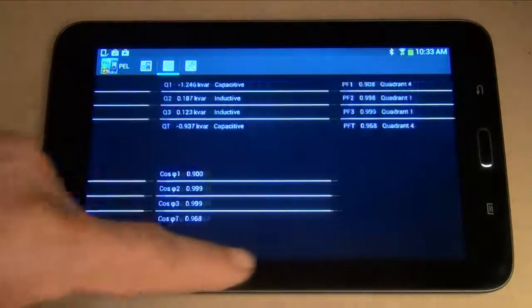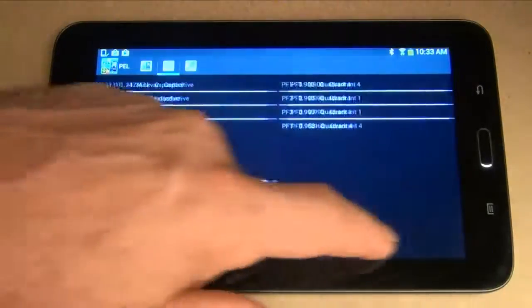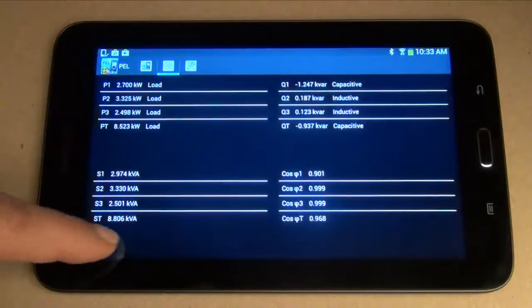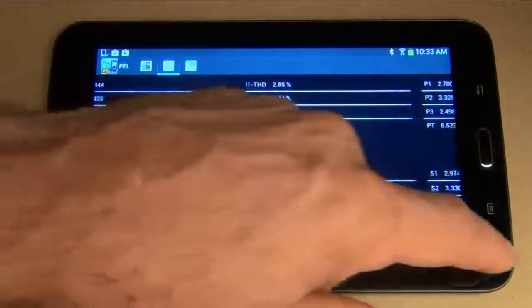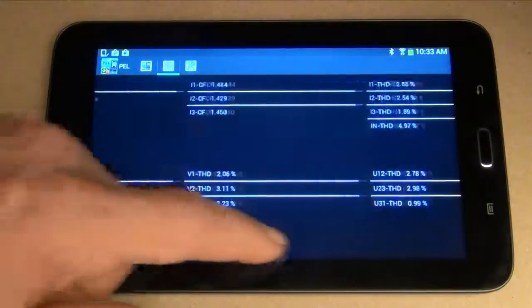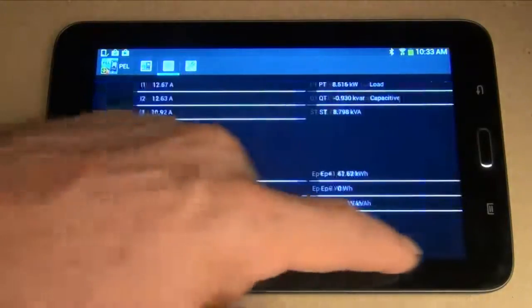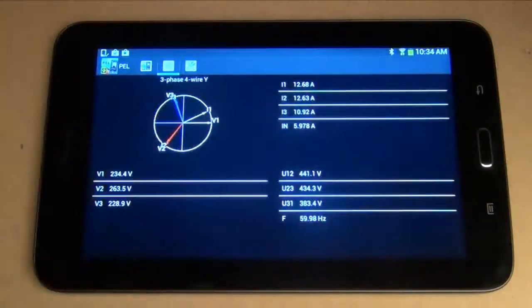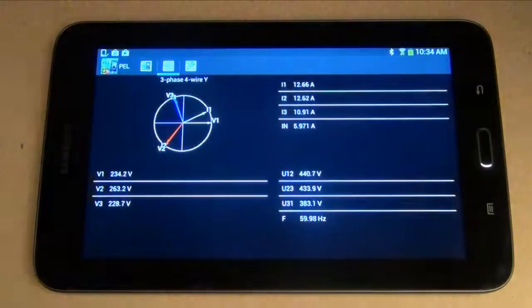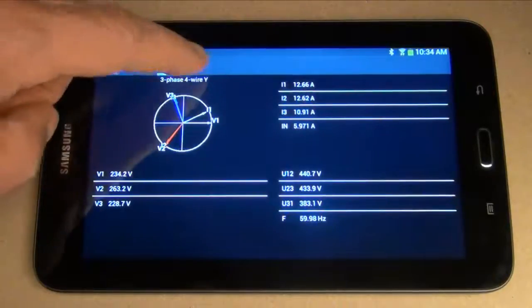These data tables, which can require several pages to display, depend on the current distribution system. Different data appears for different distribution systems. The example displayed here shows the first page of real-time data for a three-phase, four-wire system.